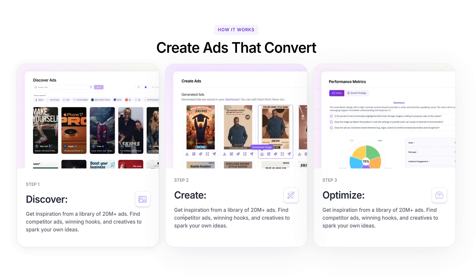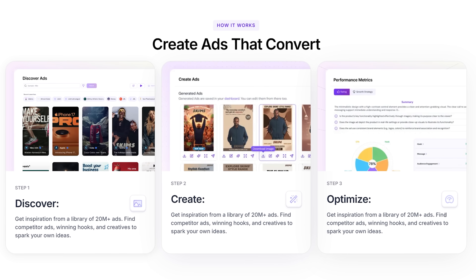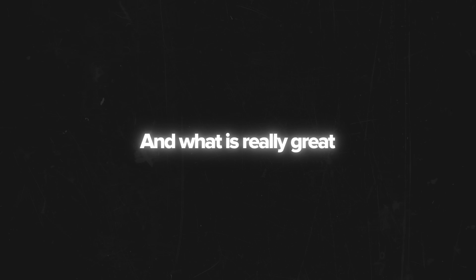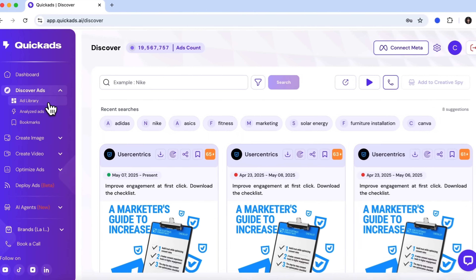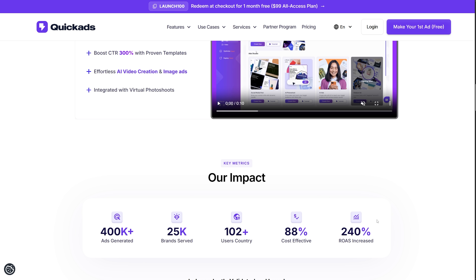Quick Ads uses machine learning and a massive curated library of over 20 million real-world ads. It allows you to generate image and video creatives tailored to pretty much any business or campaign goal. What is really great is that the platform gives you free access to its ad library — something most platforms hide behind a paywall. You don't need to be a design expert either. They provide access to over 20 million plus templates, sorted by use case, industry and customer journey.